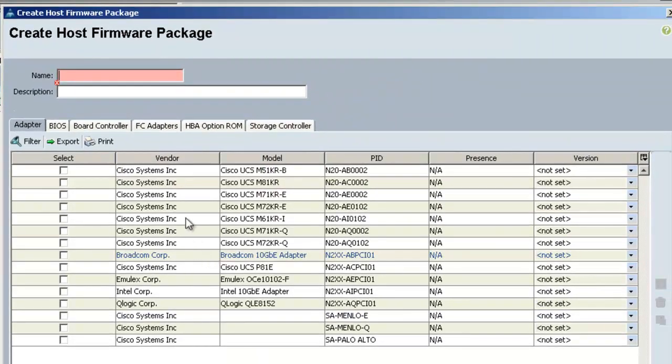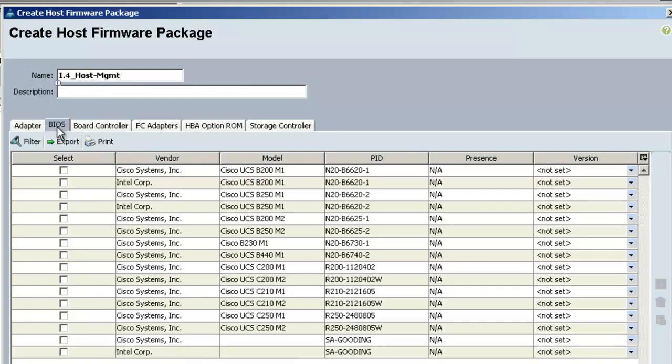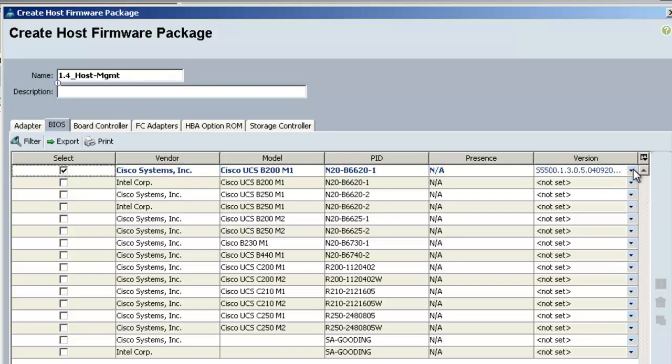So on this window here, I'll give it a name. Then I'll click on the BIOS tab and select the BIOS that I want in here. We'll go ahead and click the ones for the V-Series.